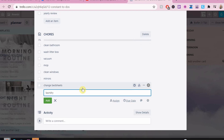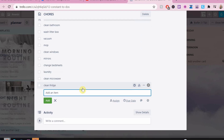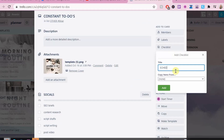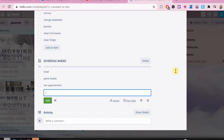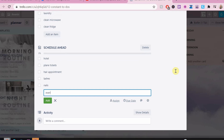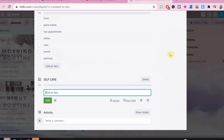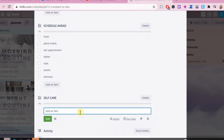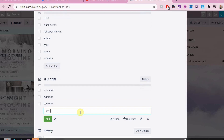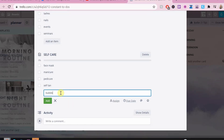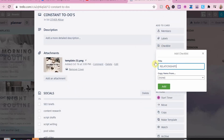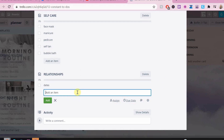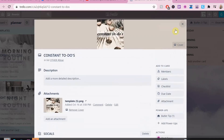The first thing I'm going to do is add things that I do frequently — tasks organized in different categories in the constant to-do's list. This is because it's a good reminder of what tasks you could do every week. Things like chores or errands can be in that list so you don't forget anything.